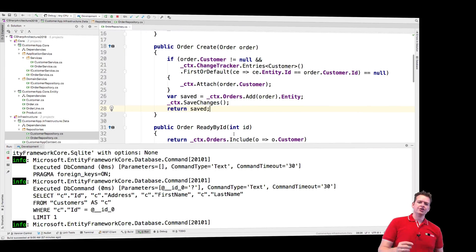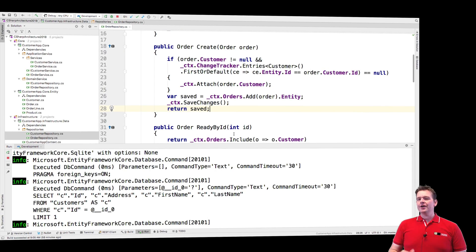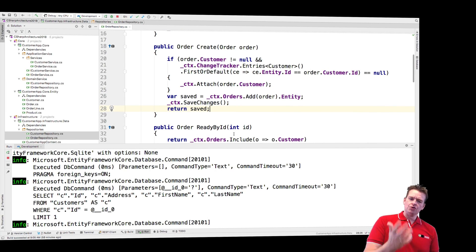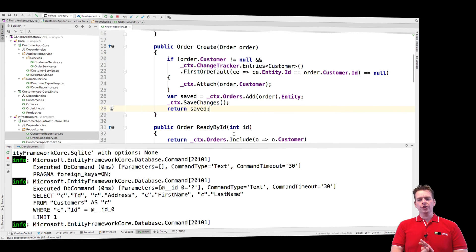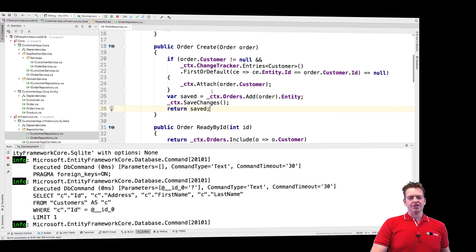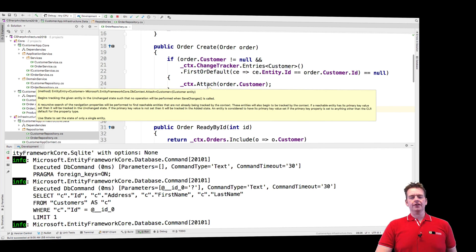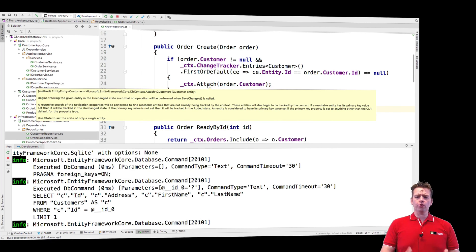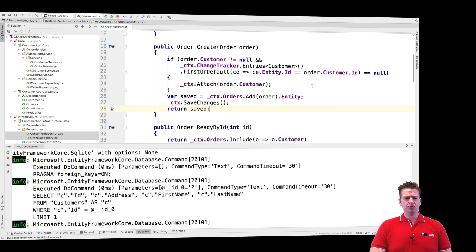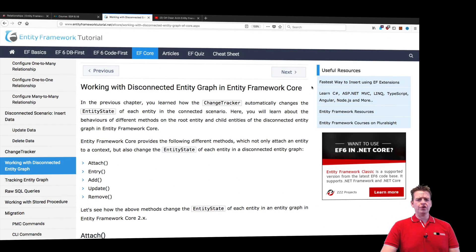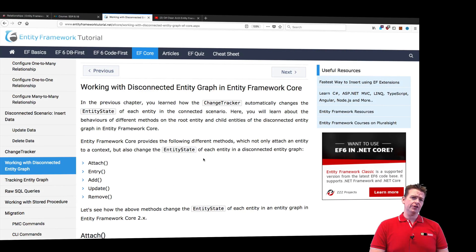Welcome back. So even though the change tracker can solve our problem right here, there's an easy way to solve this issue by using Entity Framework Core's own attach system.